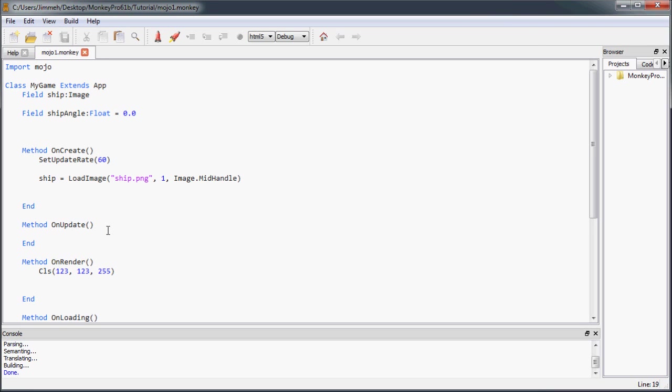First, I'm going to go over all of the input functions that are available with Mojo, and then we're going to use a couple of them to move the ship around. The first functions are the ones you can use to read in the accelerometer data from a device that has an accelerometer, which would most likely only be a mobile device such as an iPhone or Android phone that have accelerometers, so you can read in either the tilt or the movement of the device.